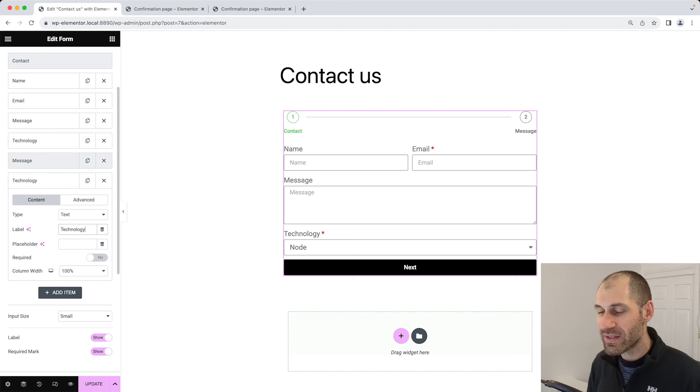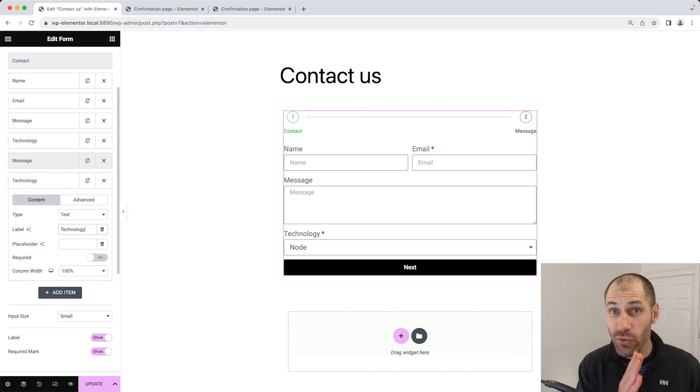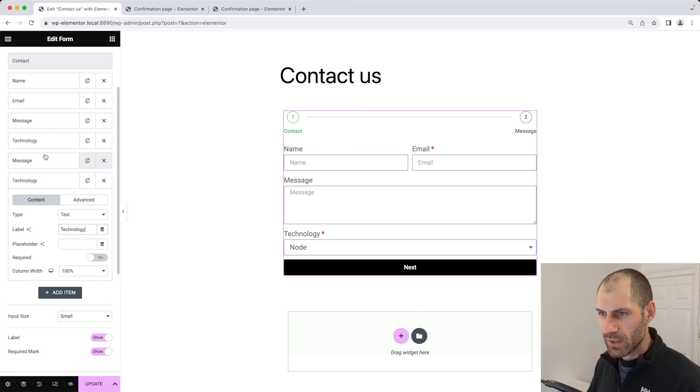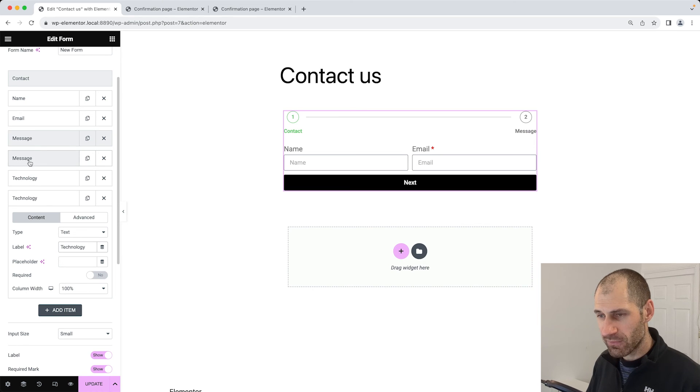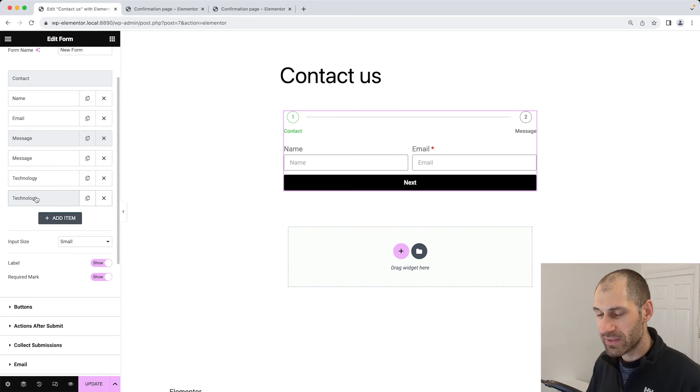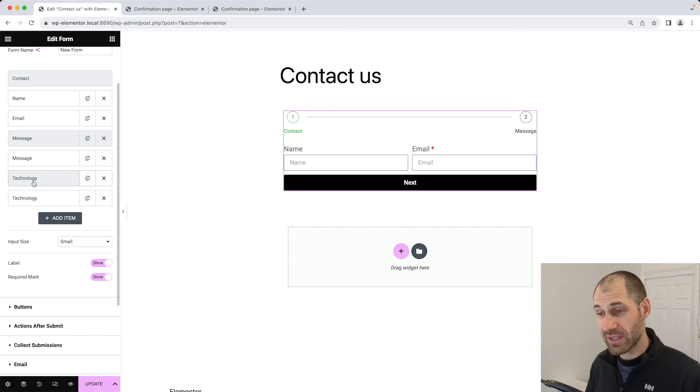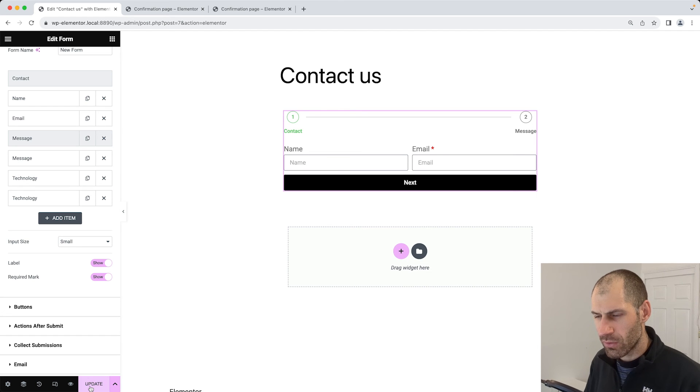The final one we'll call technology. Essentially, we'll break out this form into three separate steps. All we need to do is simply move message above the message field, and the technology step just above technology. Let's update that.